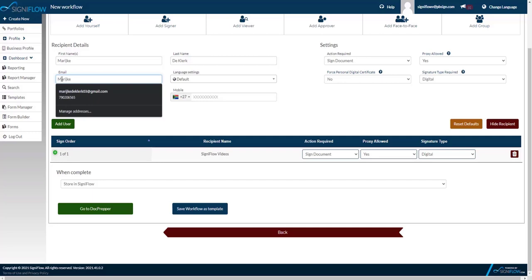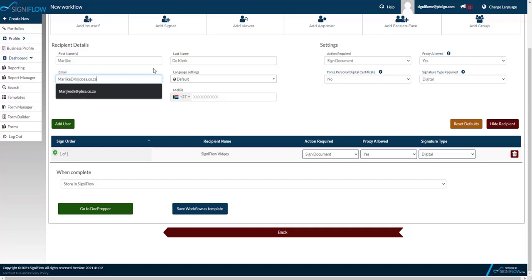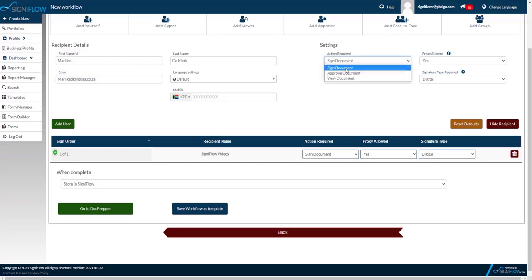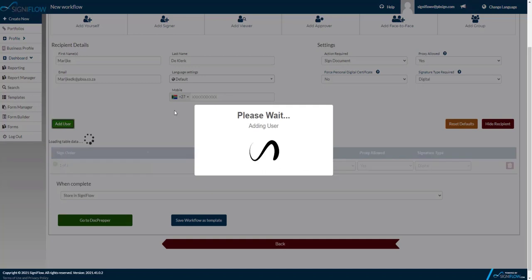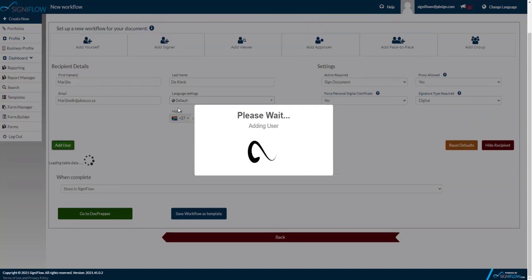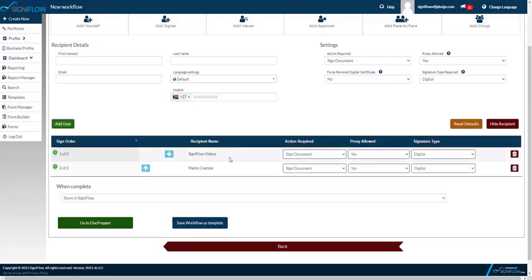To learn more about digital and electronic signatures and their differences, please watch our lesson on digital and electronic signatures. Please note that the first signer you add or that's in the queue will receive their document first. They will have to sign first before your second signer will receive their document to sign.